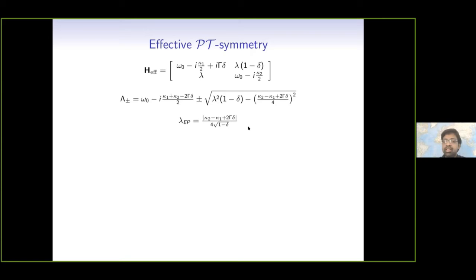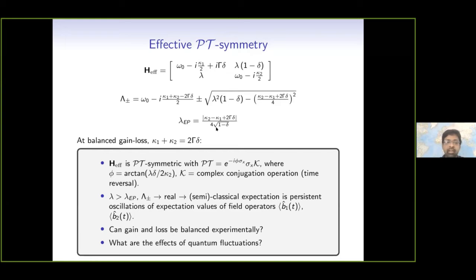So this is the effective non-Hermitian Hamiltonian. We can do the usual analysis and find the exceptional point, but we are interested in balanced gain-loss. Balanced gain-loss means this particular combination has to be zero — that is the condition. When this balanced gain-loss condition is satisfied, you can check that the Hamiltonian is PT-symmetric, with this being the PT operator, and the slightly different term arises only because of the additional delta.